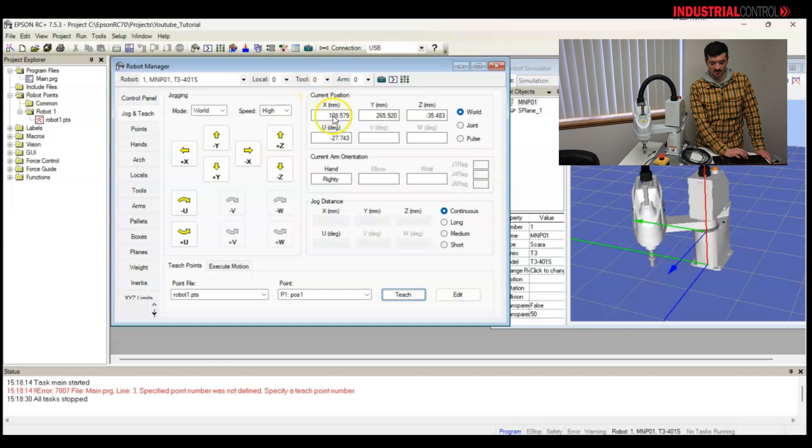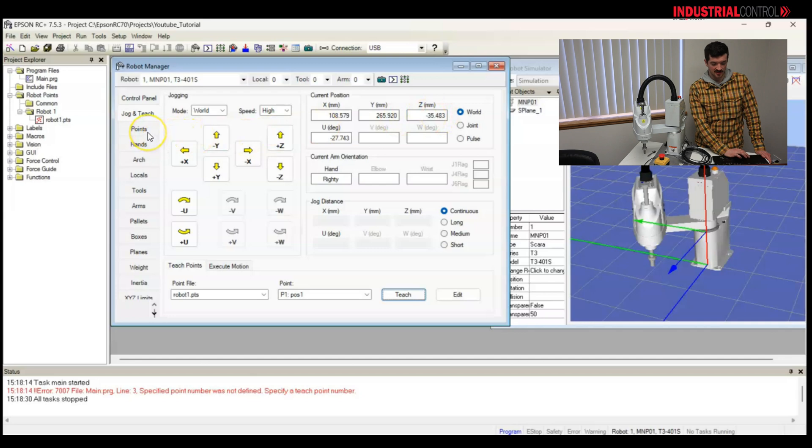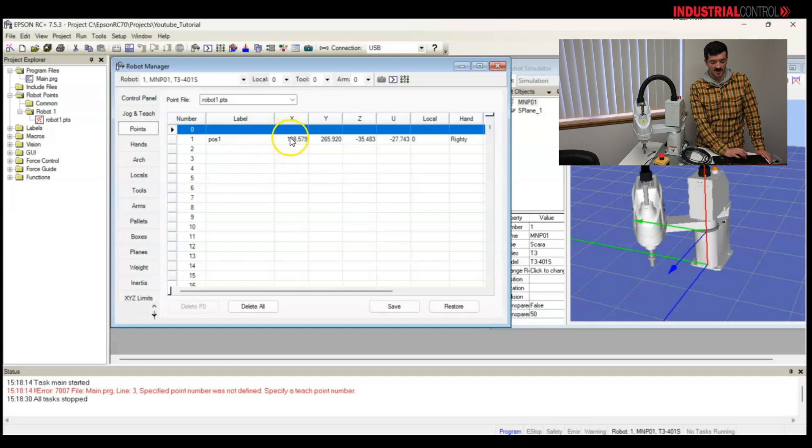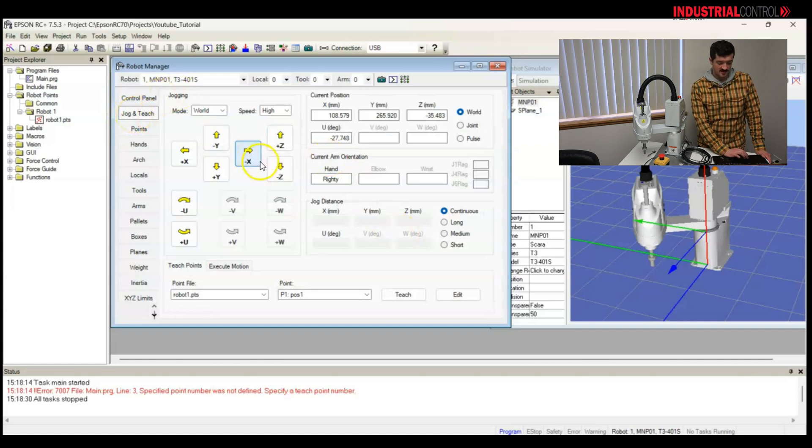So, let's call it pose one for position one. And I'll teach that. So, current position is 108.579 millimeters, 265, and negative 35. Let me look at my points. Look, there we have our data saved for that point. 108, 265, and negative 35. But, I would like to move to another point now.